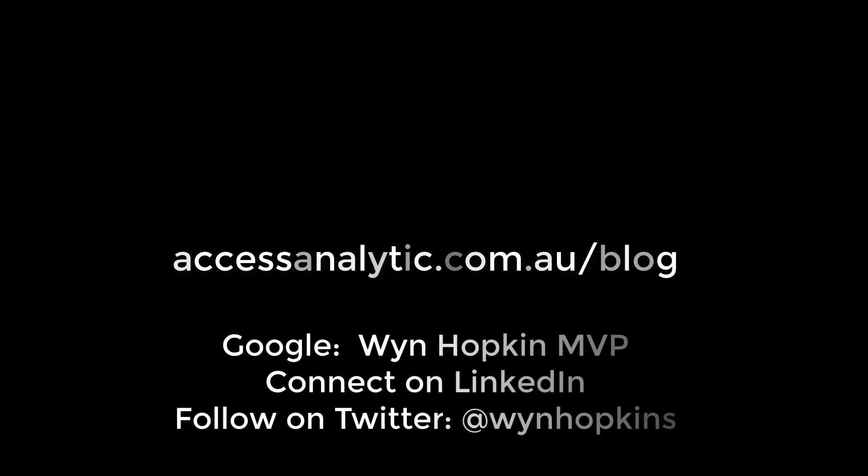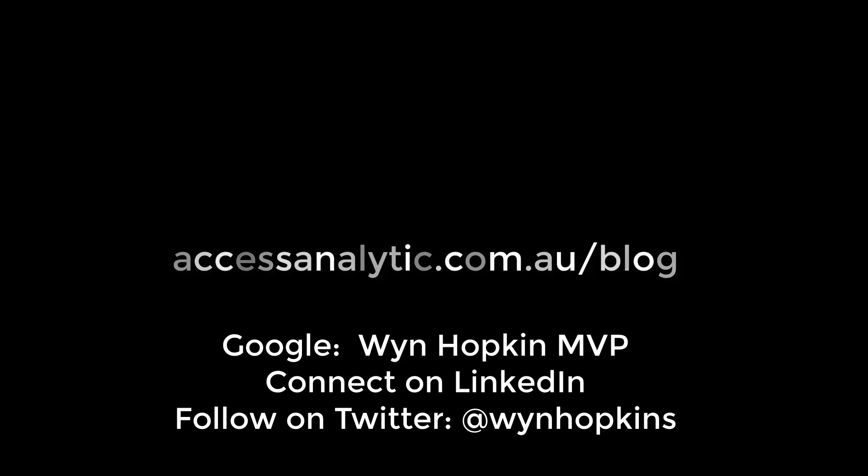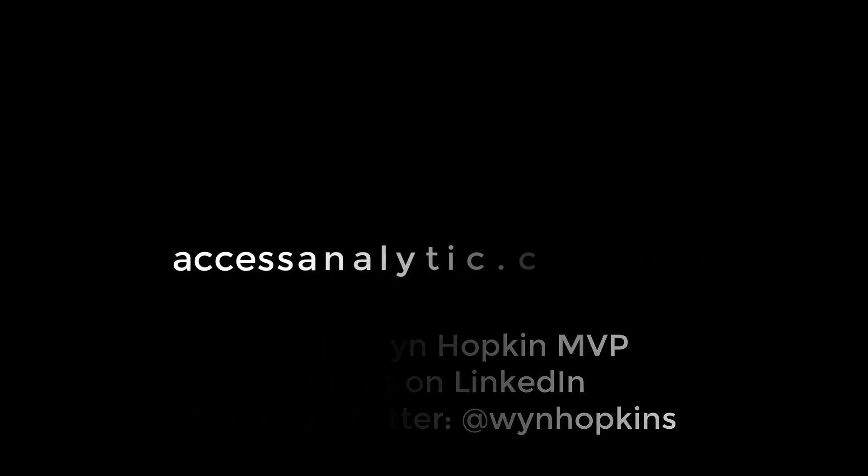I hope you learned a few little tips and tricks there. Follow us at Access Analytic. I look forward to hearing from you. And good luck.